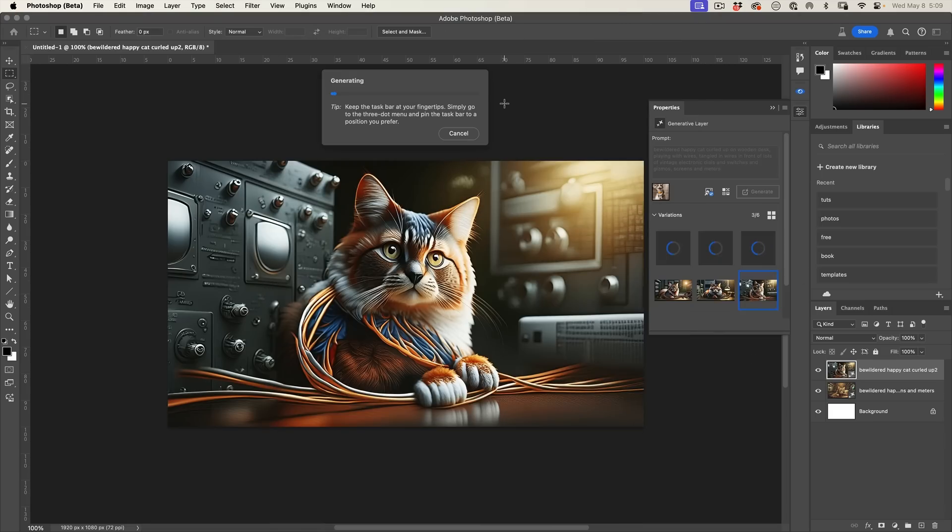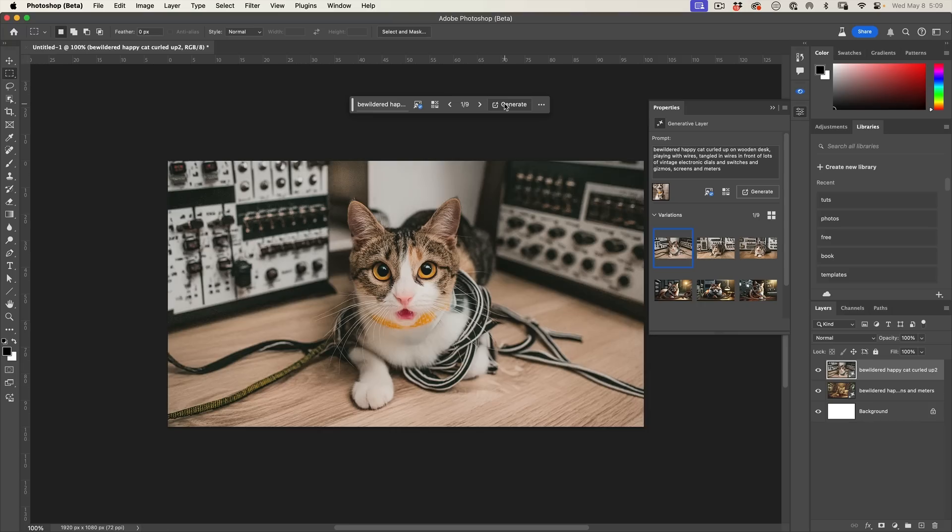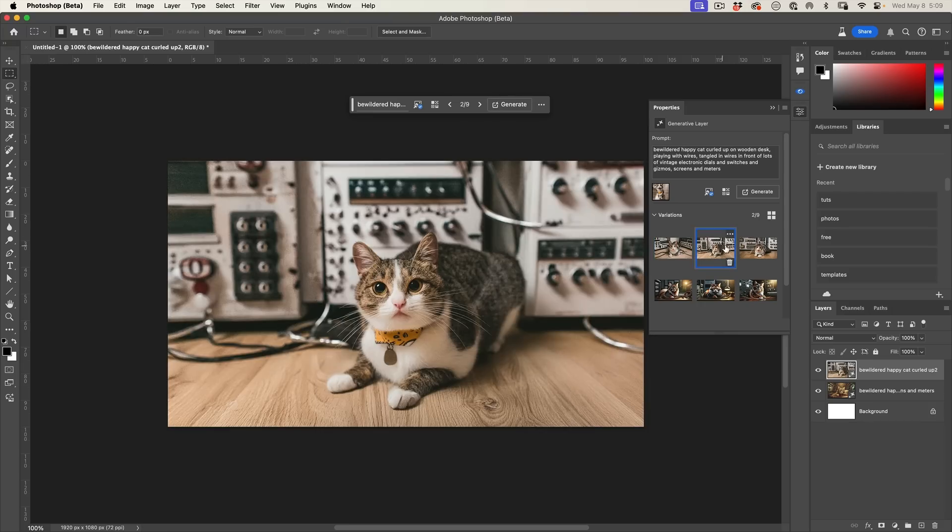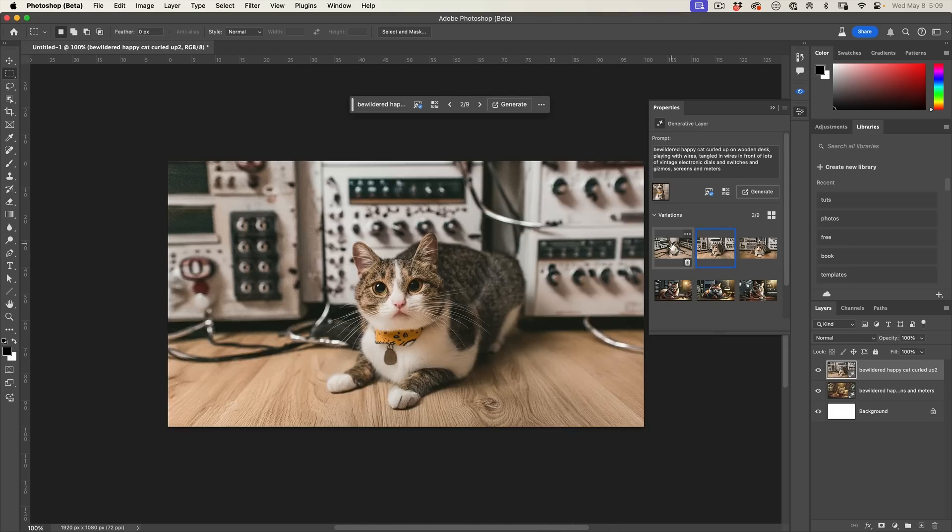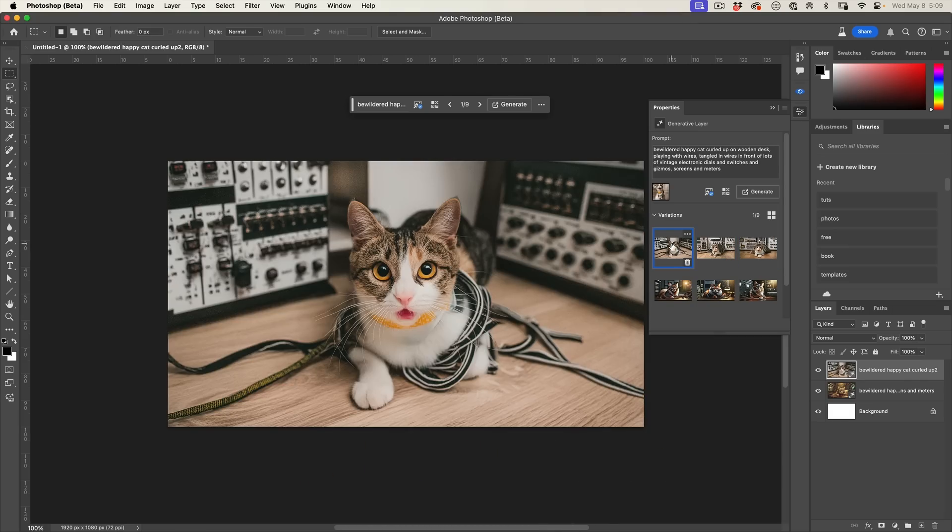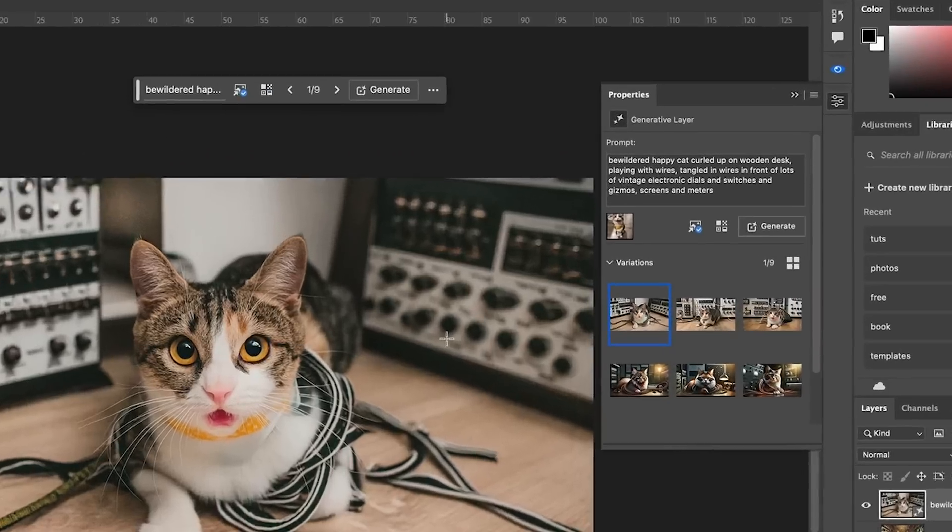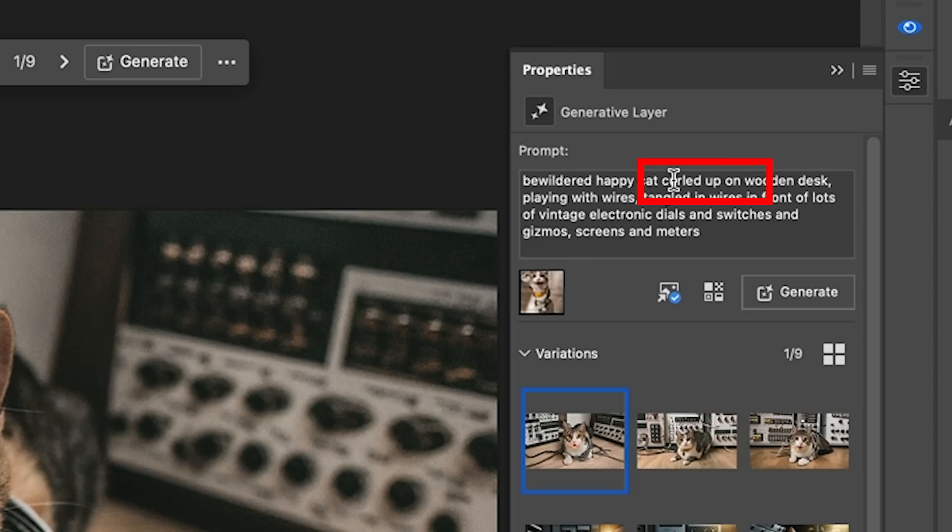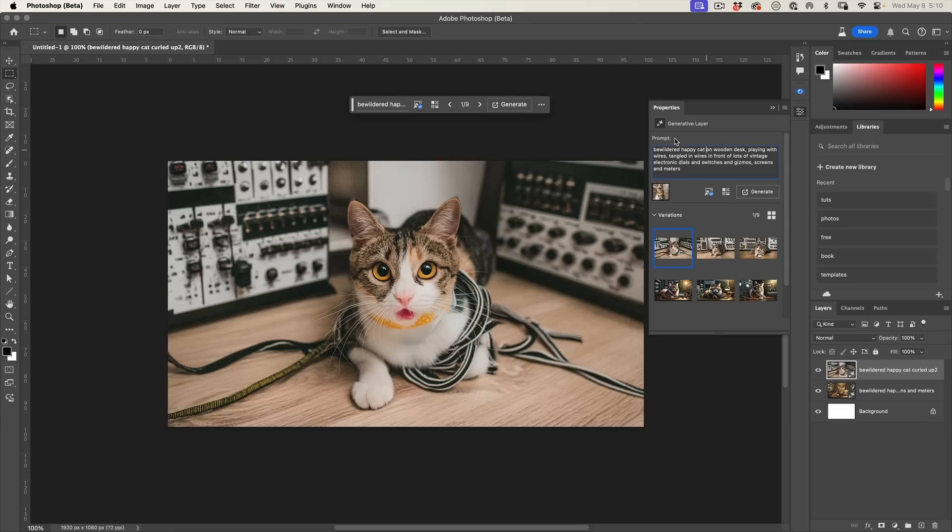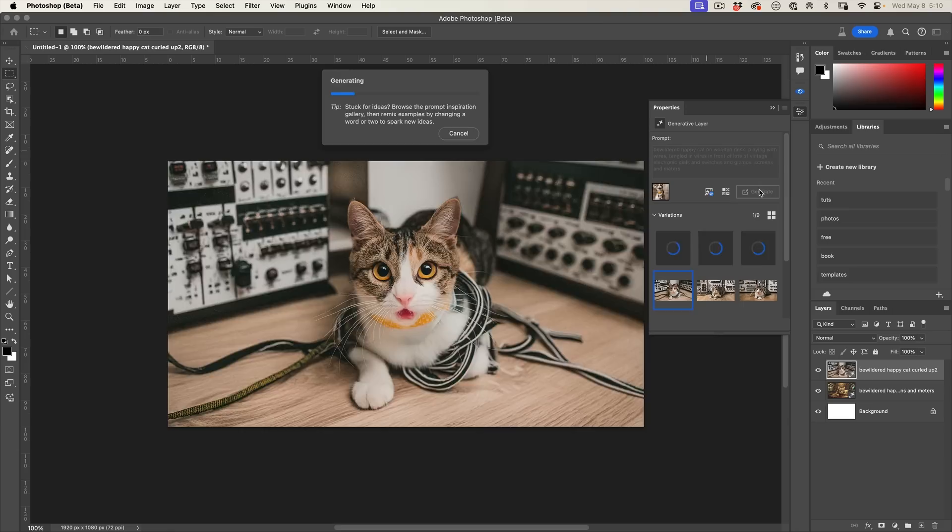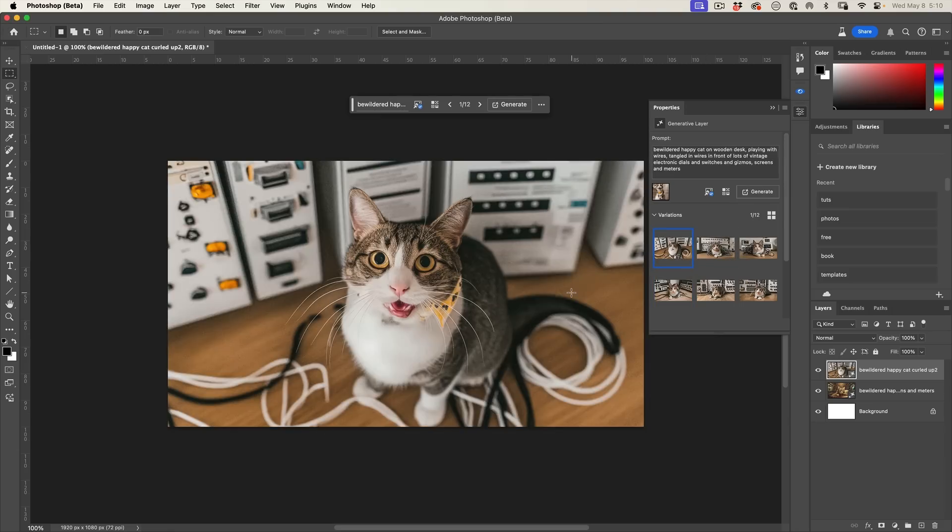Let's grab this cat here and generate. Now we have a very similar cat, if not the same cat. Notice the cat in the reference was standing, but this one is sitting. If we look at the prompt, it says bewildered happy cat curled up on a wooden desk. The words in the prompt are overriding the reference image. Let's take away the curled up and hit generate.